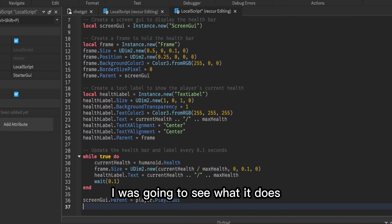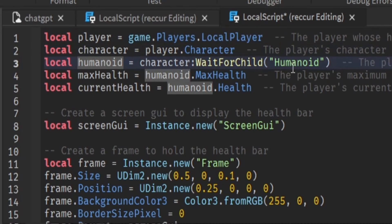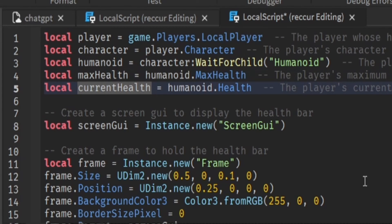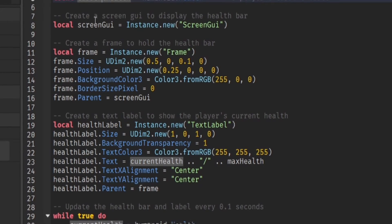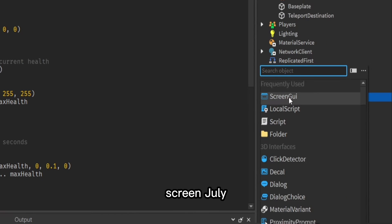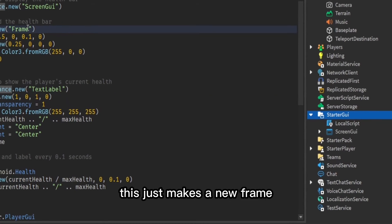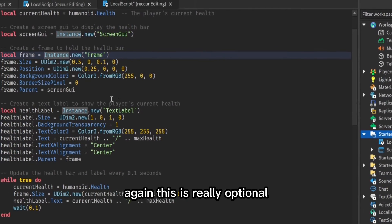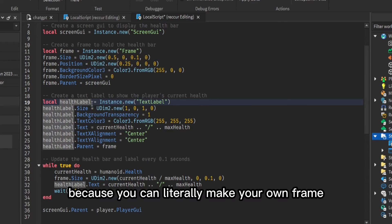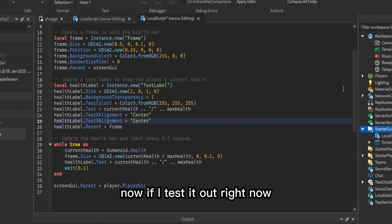Let's add this script into a LocalScript inside StarterGui and paste it in. It gets some variables: local player, character, humanoid. It waits for the character, then sets maxHealth as humanoid.MaxHealth and currentHealth as humanoid.Health. It then creates a new ScreenGui — though you don't really need this since you can make one manually. Same with the Frame and health label — those are optional and you can make them yourself.